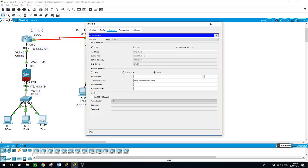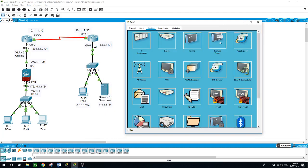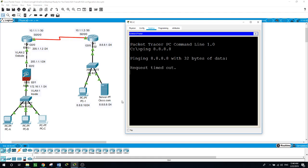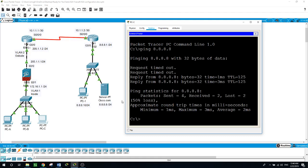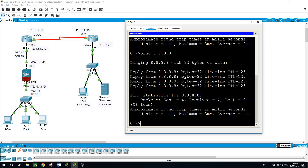Now let's see if this PC can ping to go to the internet. Let's ping the server: ping 8.8.8.8 — and now we receive the reply. Another ping — and we received another reply.